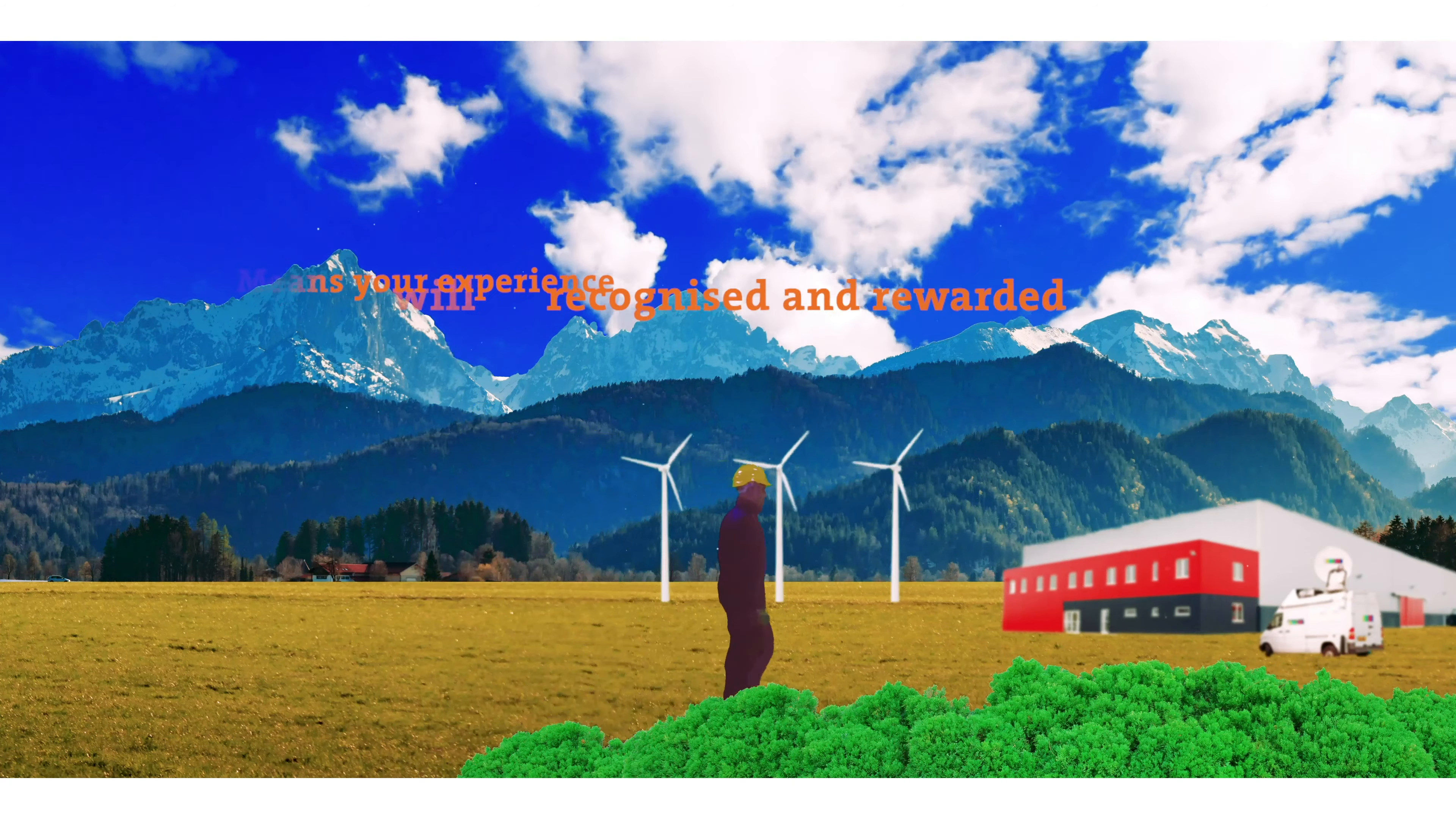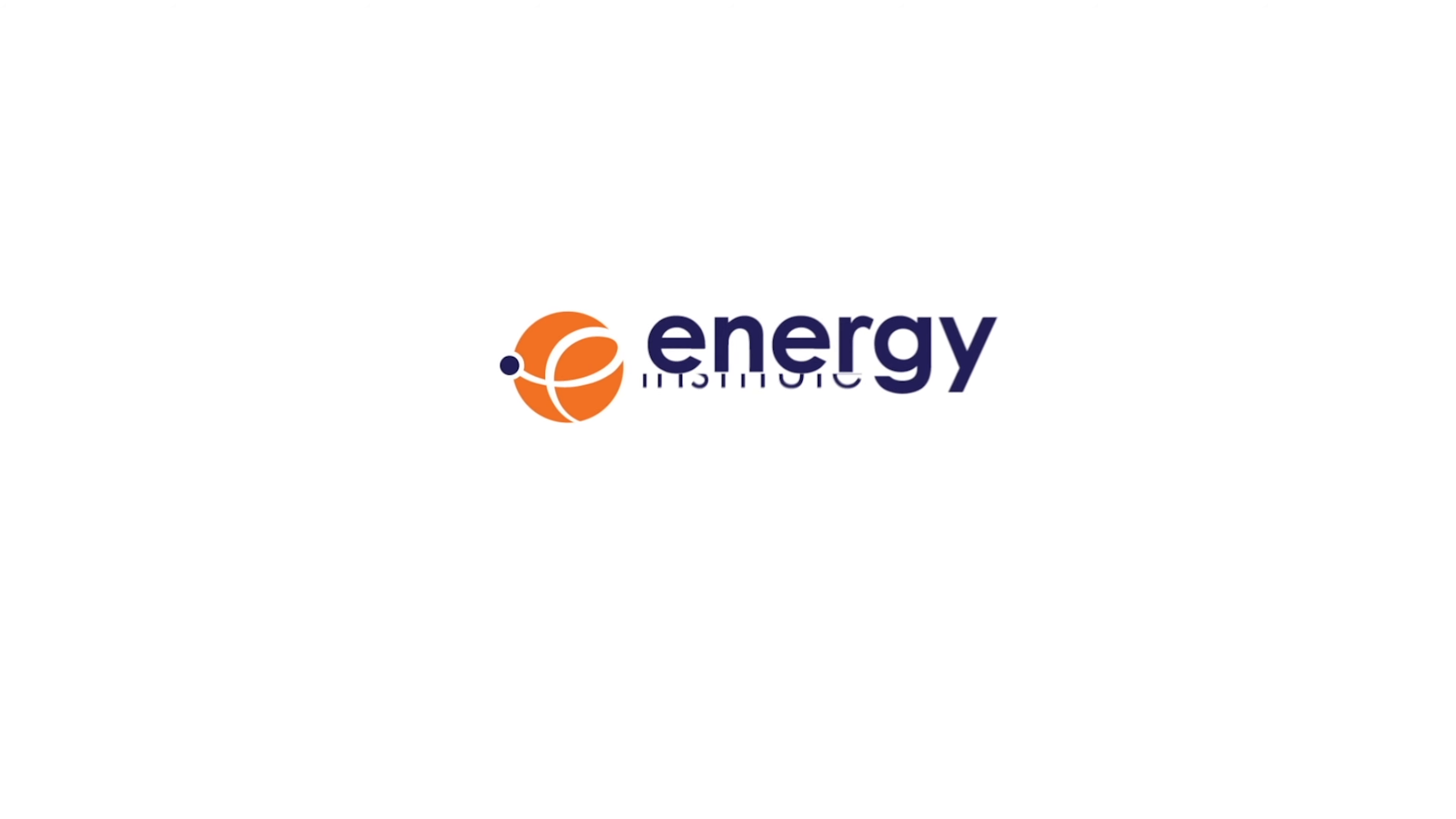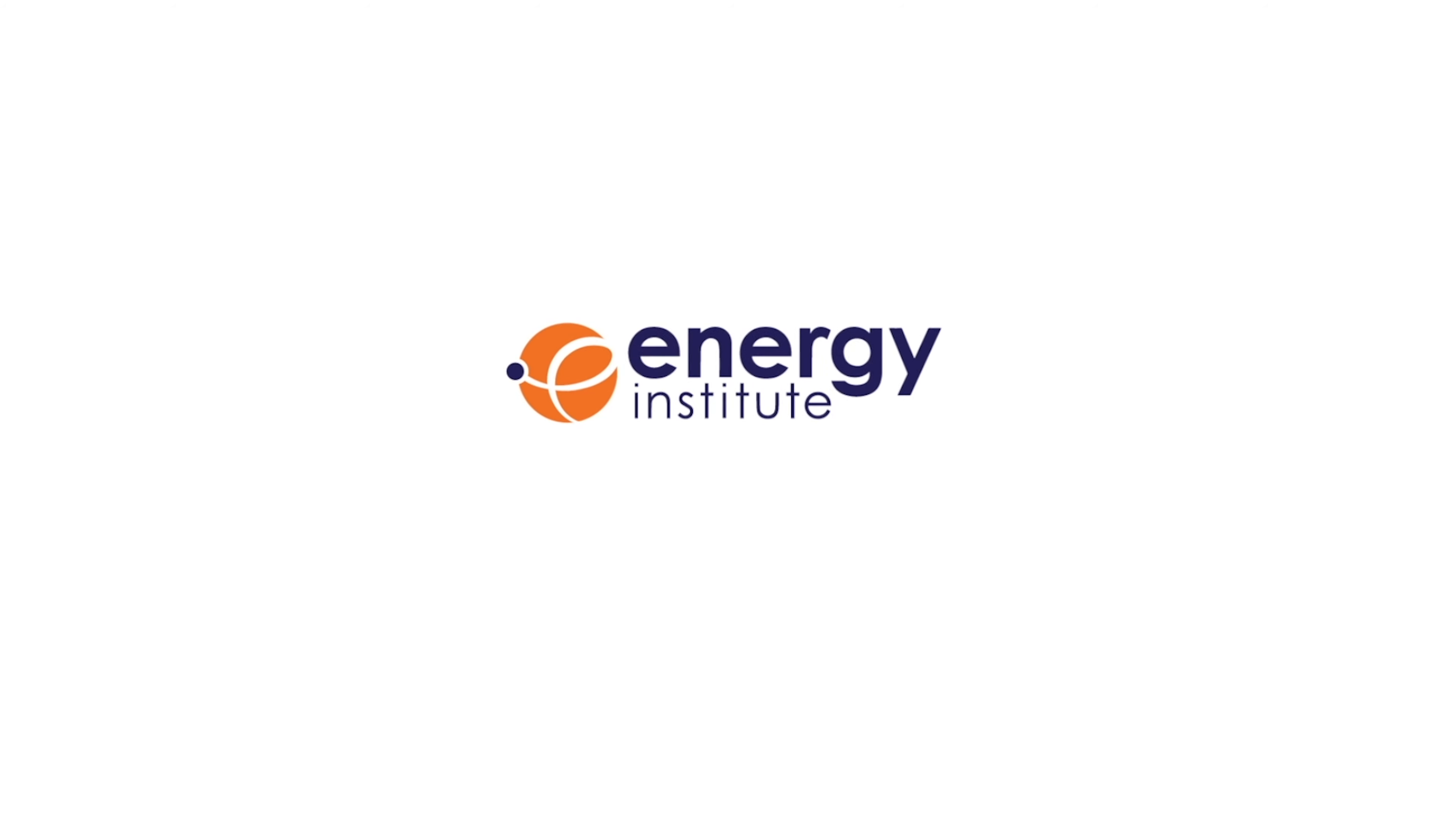Until you become a Fellow of the Energy Institute, joining the ranks of the most eminent energy leaders whose views are sought after and listened to.